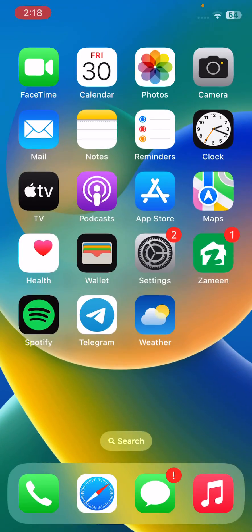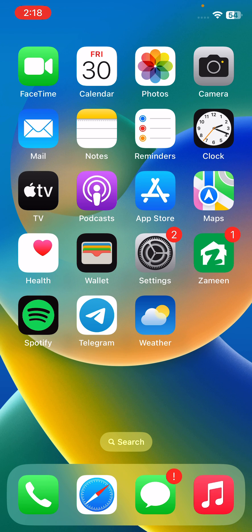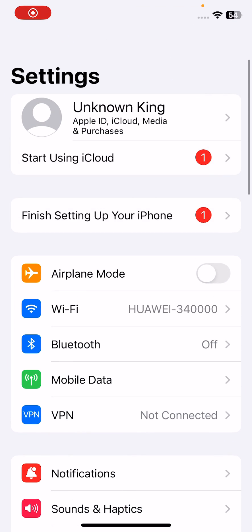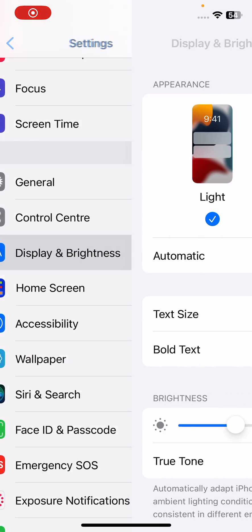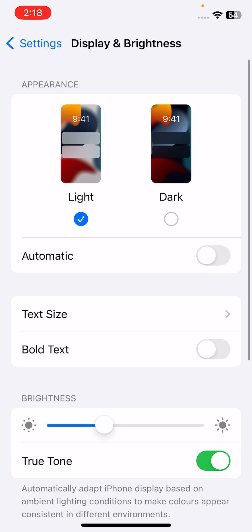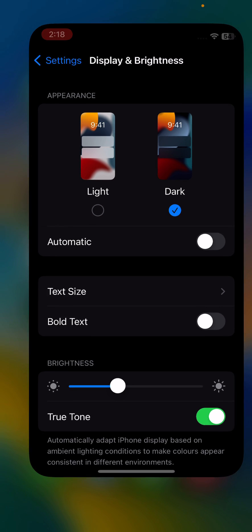After this, solution six is turn on dark mode. Tap on Settings, tap on Display and Brightness, and tap on Dark.